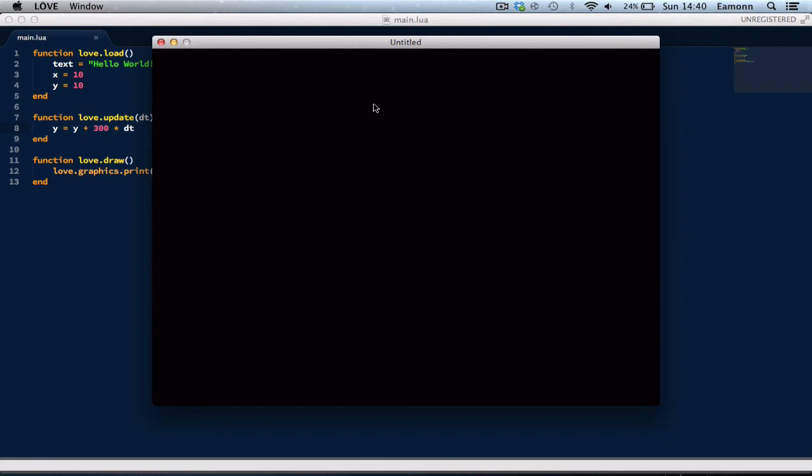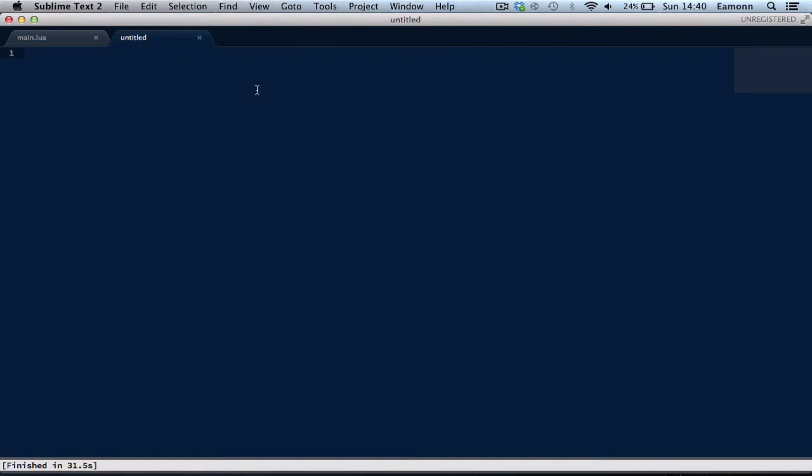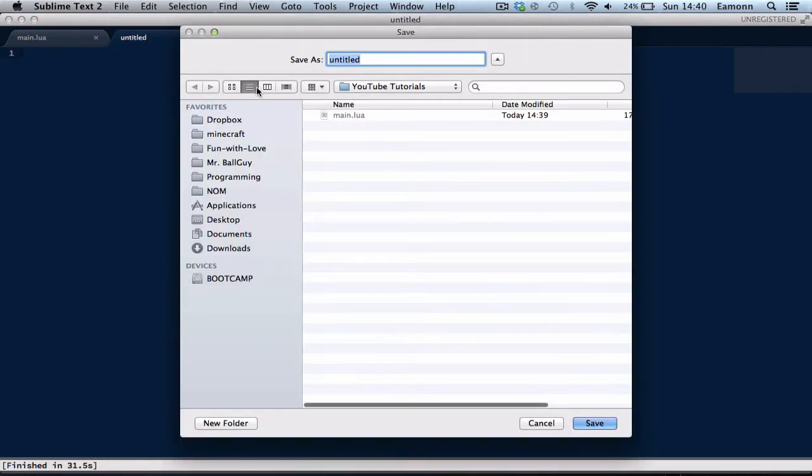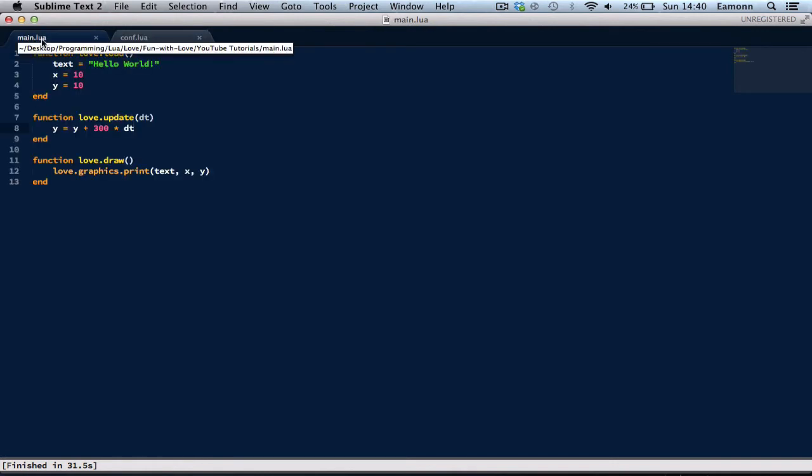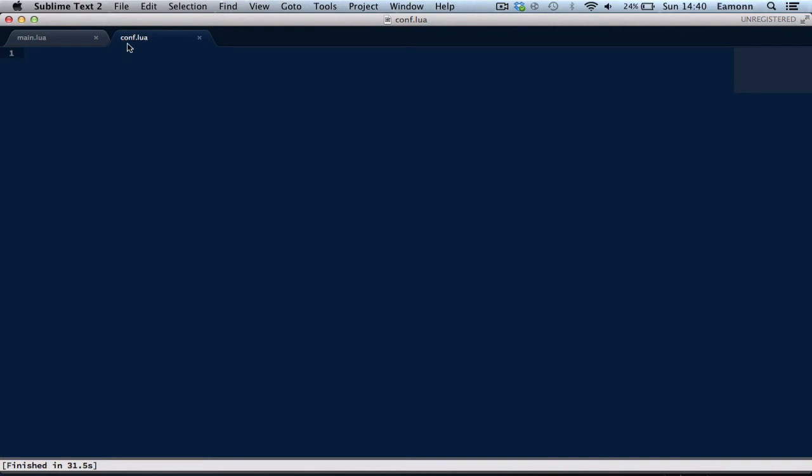You know, say we wanted to give the window a name, like the best game in the world. How would we do this? Well, luckily, the creators of love have thought about this. And they have given us a special function, or a thing called conf.lua. Just like this has to be called main.lua. This is the main file that your program looks for to run everything. This is a file that love looks for, for all your configurations.